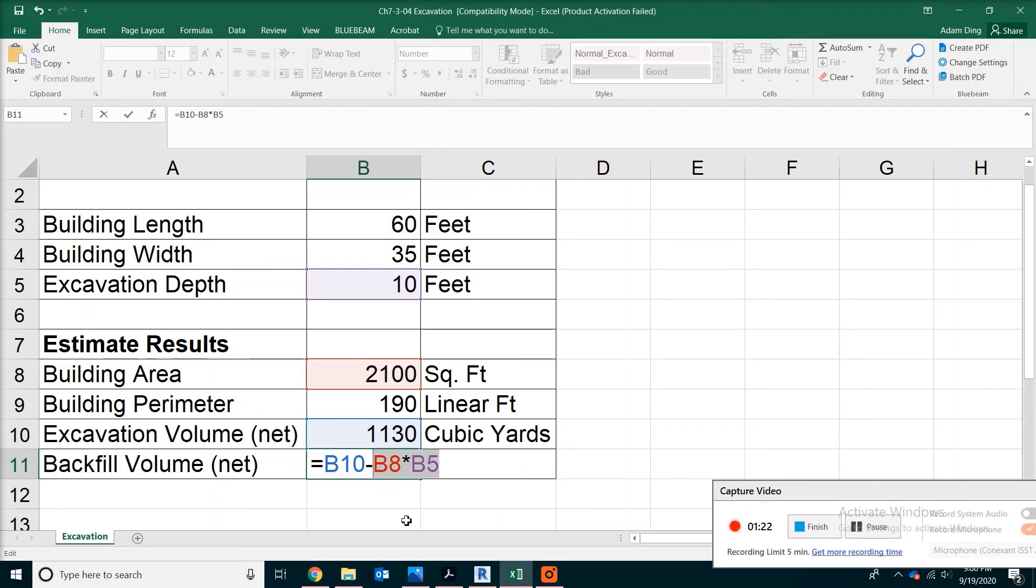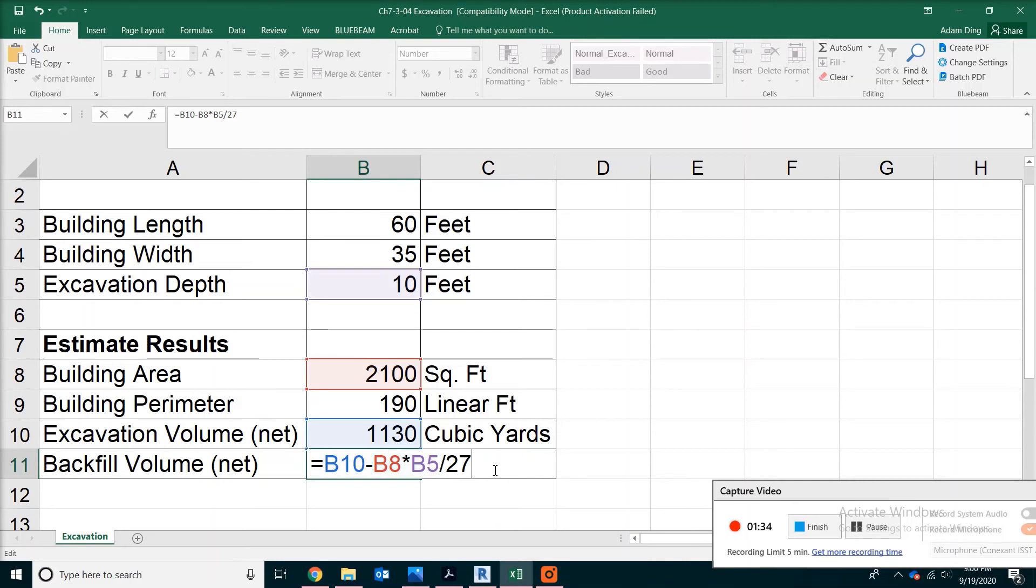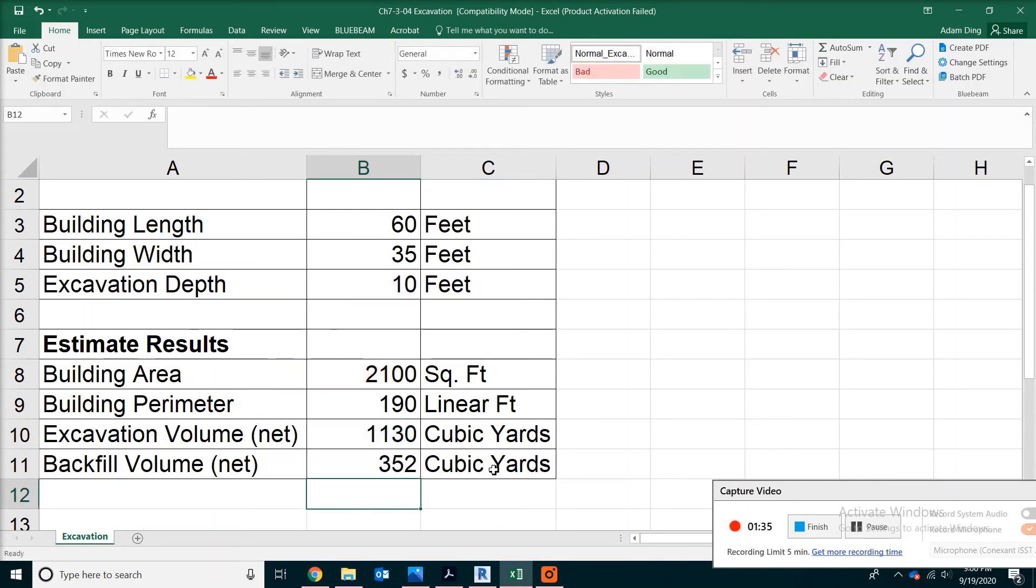But the other two numbers, when they multiplied together, that's only cubic feet. So you will have to add another 27 in the end. Remember, don't put any bracket here. Just hit enter - now you should have 352 cubic yards for backfill.